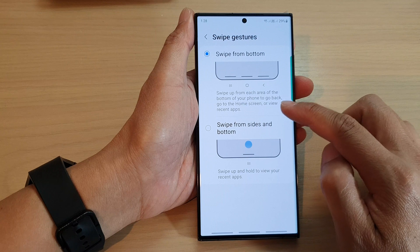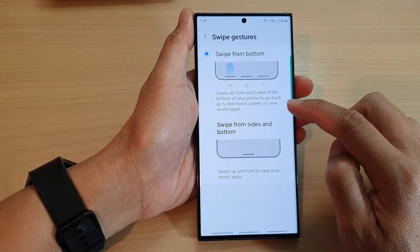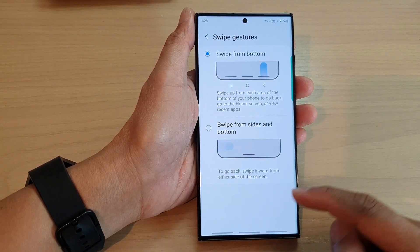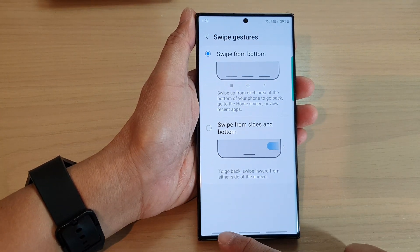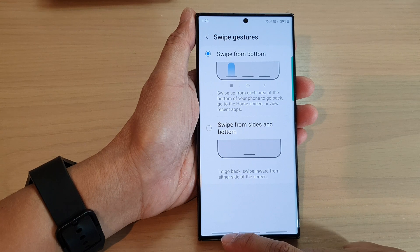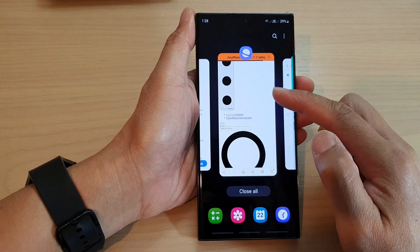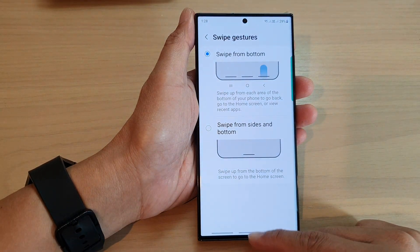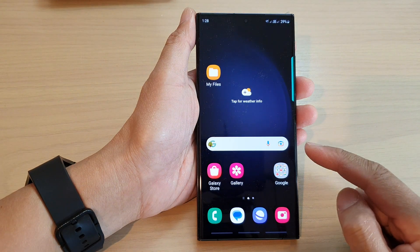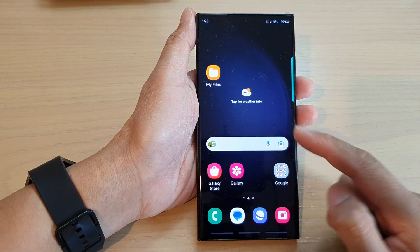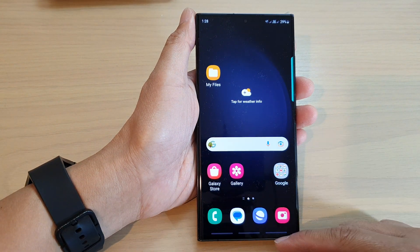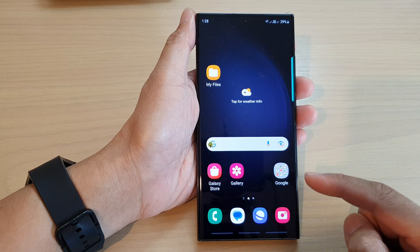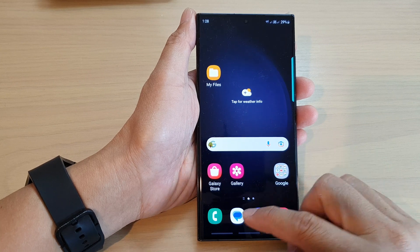This lets you go back, go to the home screen, or view recent apps. Swiping up on the left opens recent apps, swiping up at the center takes you to the home screen, and swiping up on the right hand side allows you to go back.